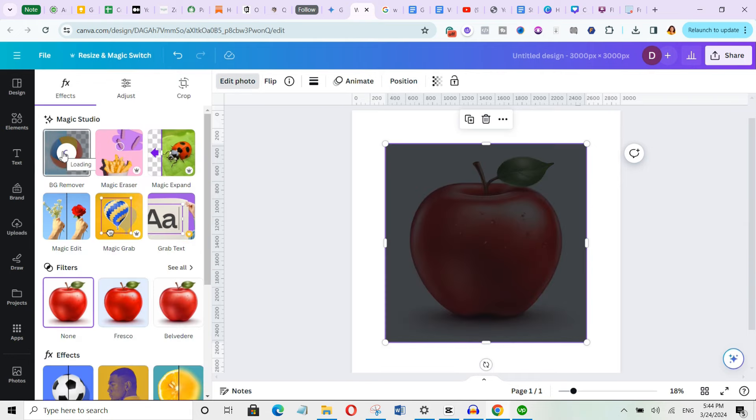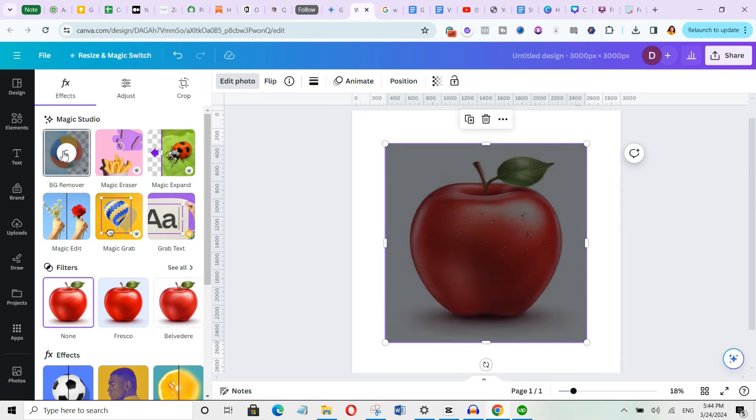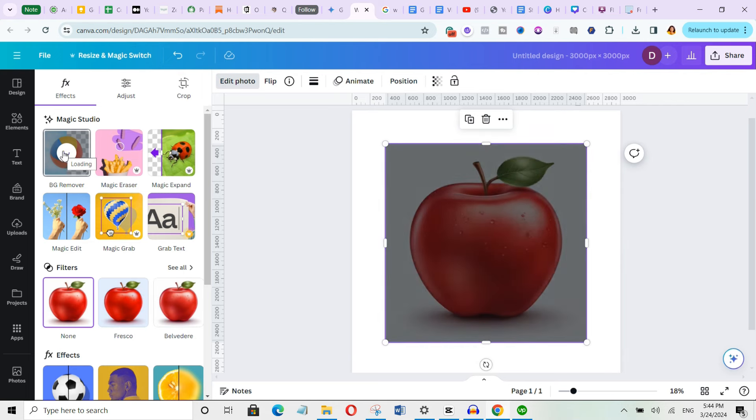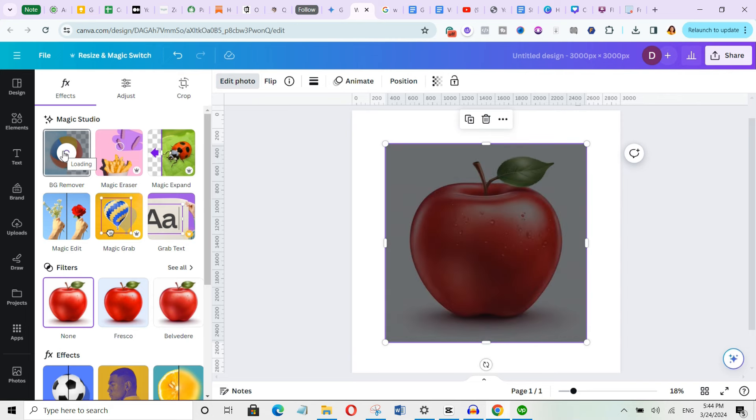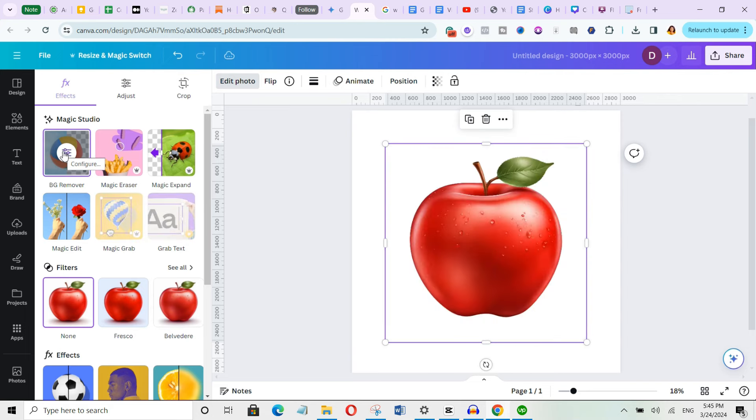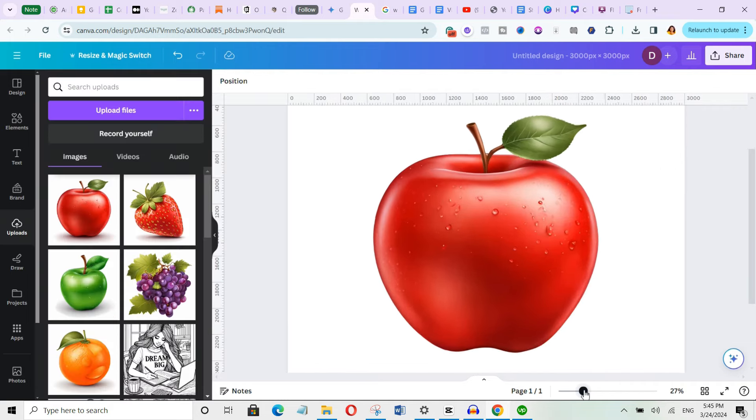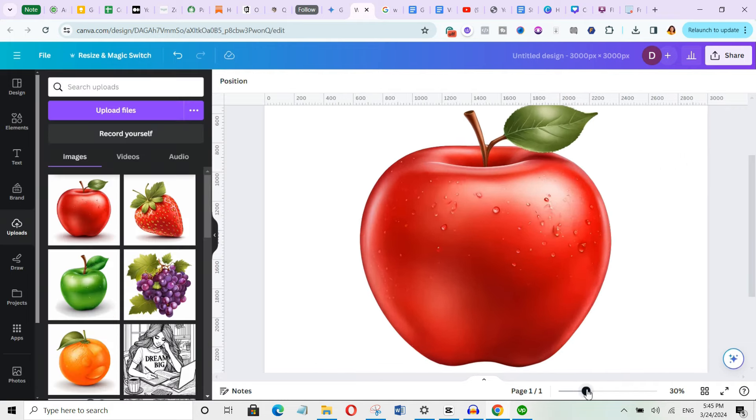This background remover feature in Canva is only available with a pro account. But don't worry if you don't have a pro account yet and still want to try it. You could use the link in the description box below to get a 1 month free trial for this. Alright, so we're removing the background. See, it's completely gone. Now you can see how clean it looks. Pretty good, right?